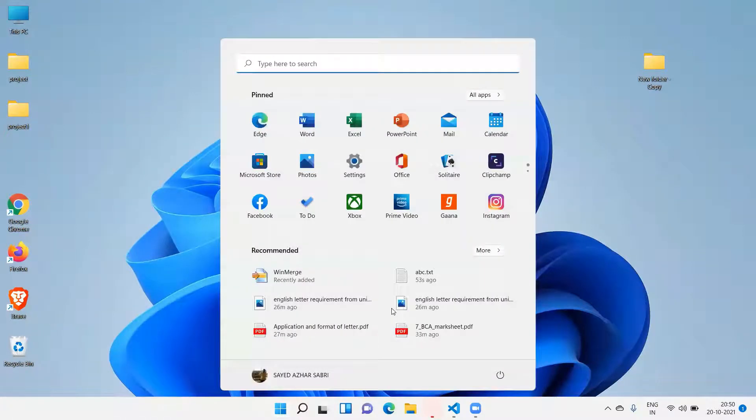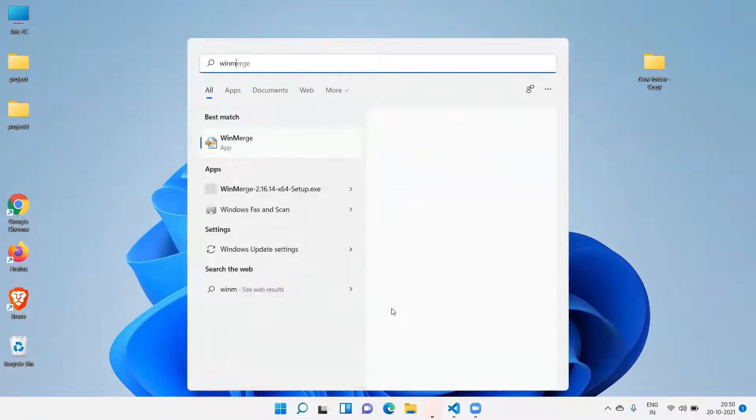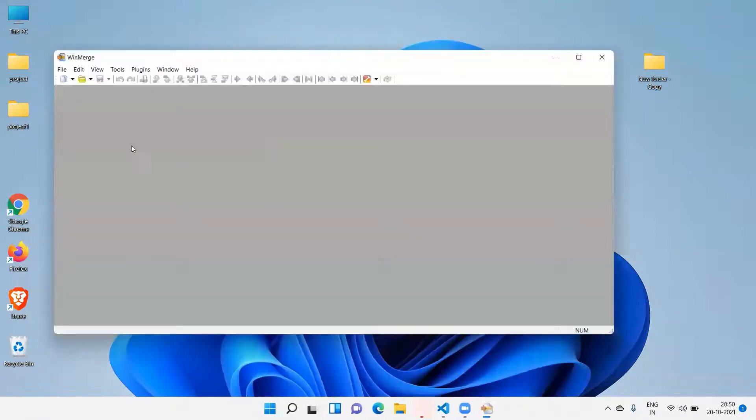So now I am going to start it and write WinMerge. Now I will launch WinMerge. Click on this file.